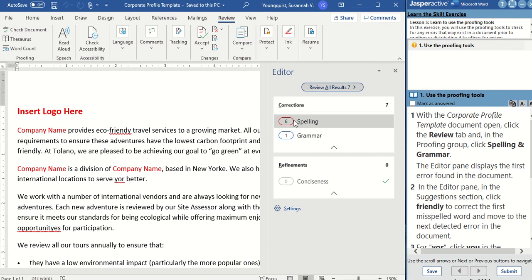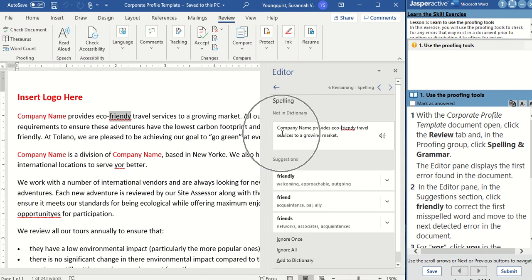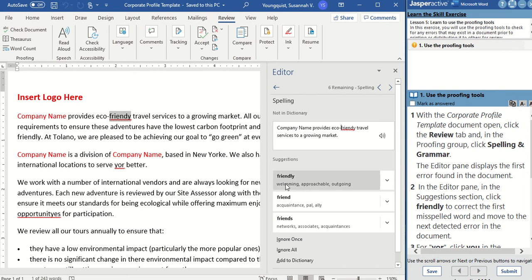I'm going to click on Spelling. What you'll see is in your document, it's going to move down to that first spelling error. It's also going to give you the sentence that it's in over here in this panel, and then some suggestions for what changes you might want to make. In this case, the company name provides eco-friendly travel — we want to use Friendly, so all you have to do is click on the word Friendly.